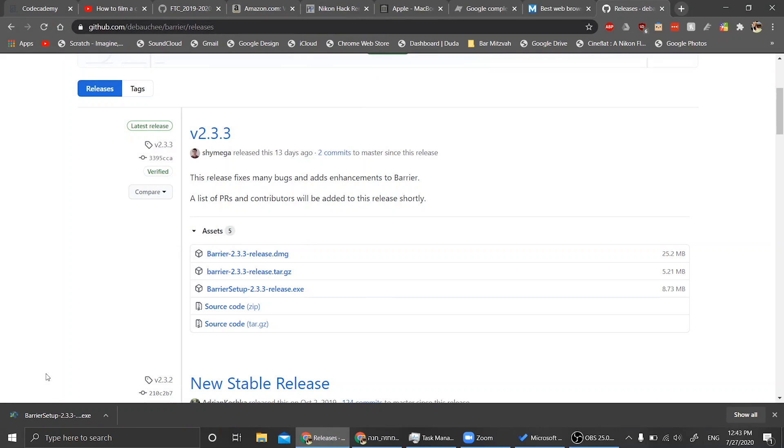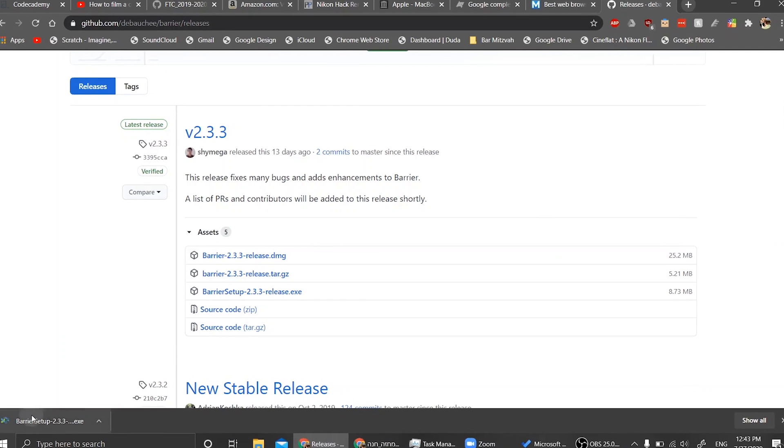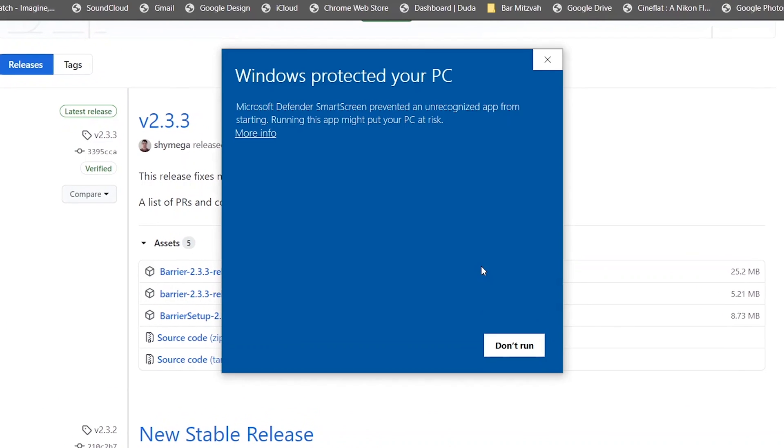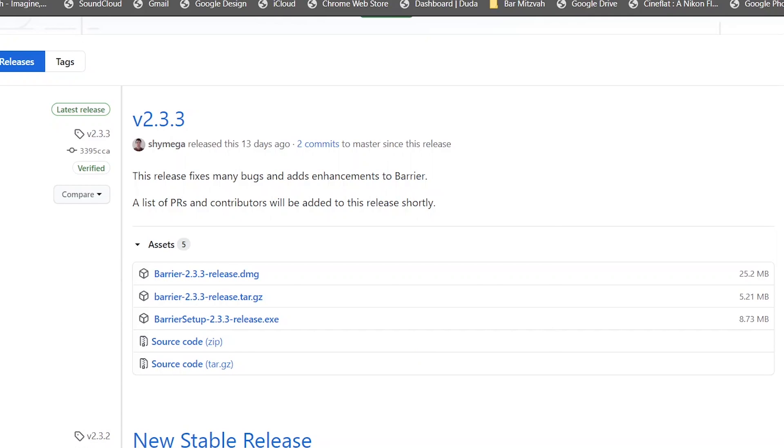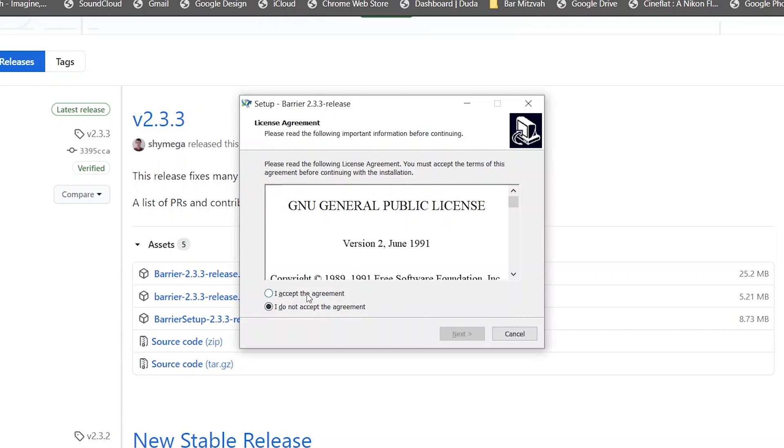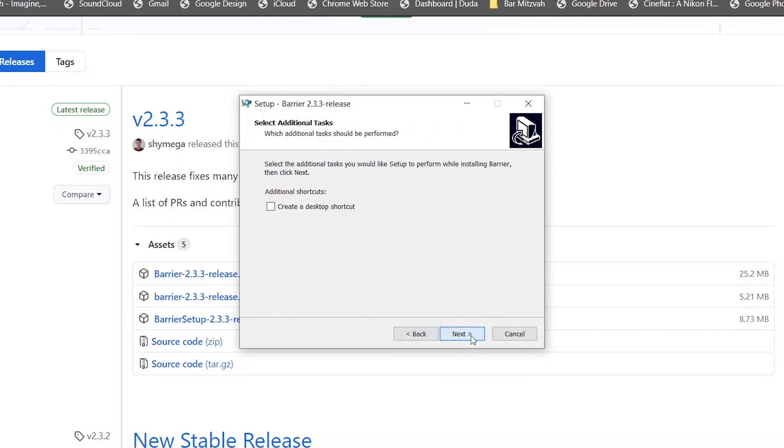I'm going to start with Windows. Even though it says don't run, you just click on more info and click run anyway. Setup beyond that is pretty simple.